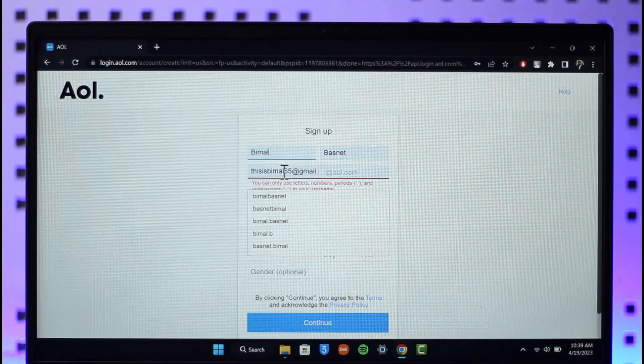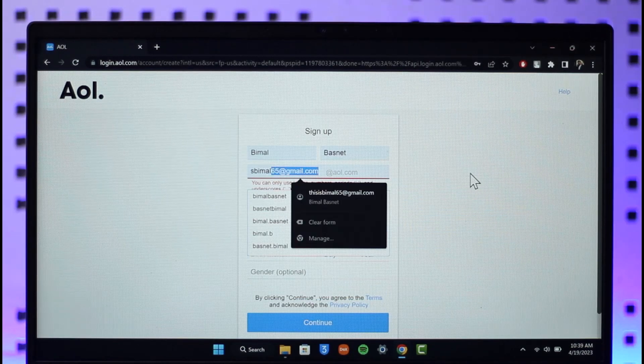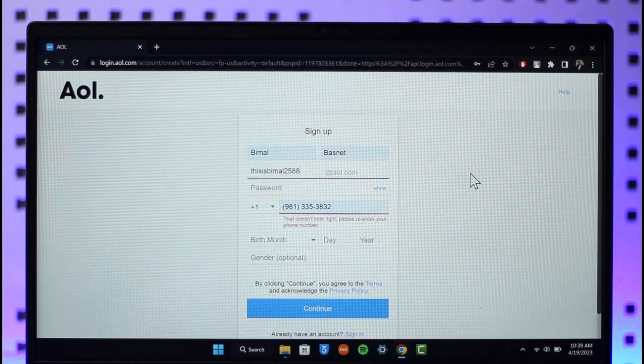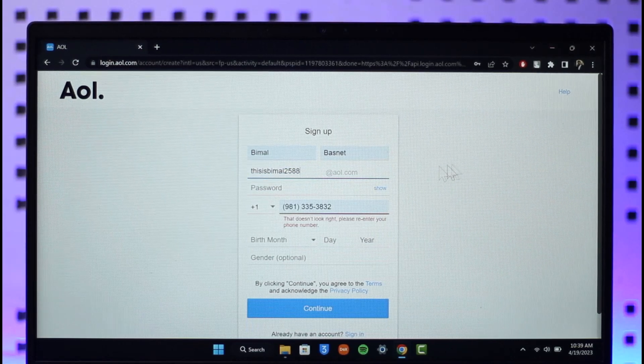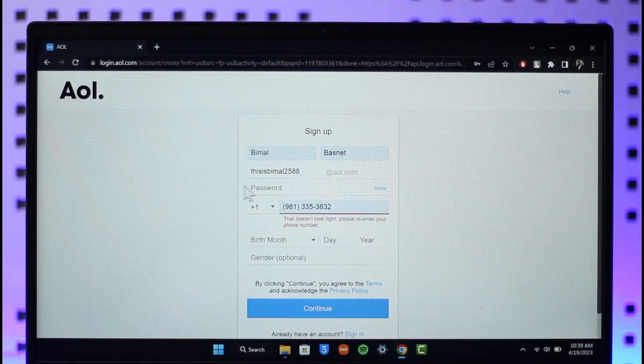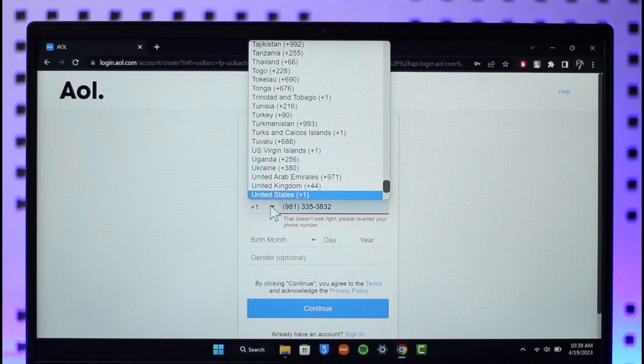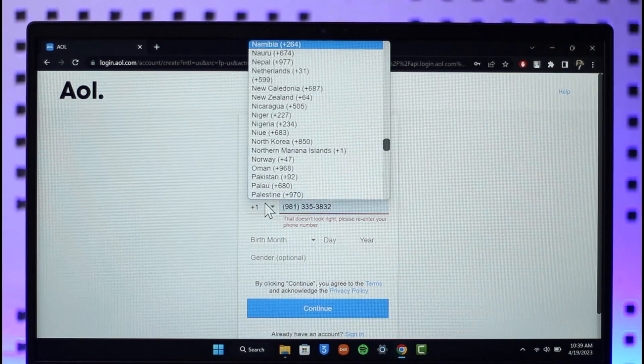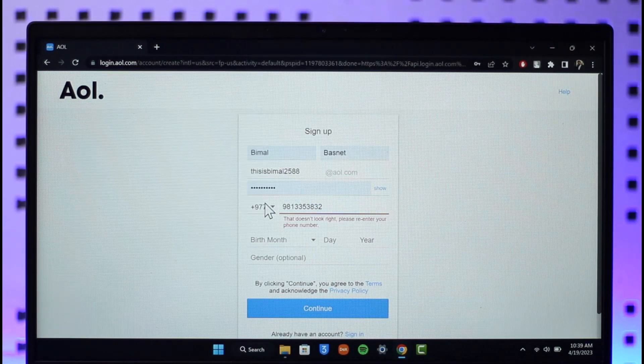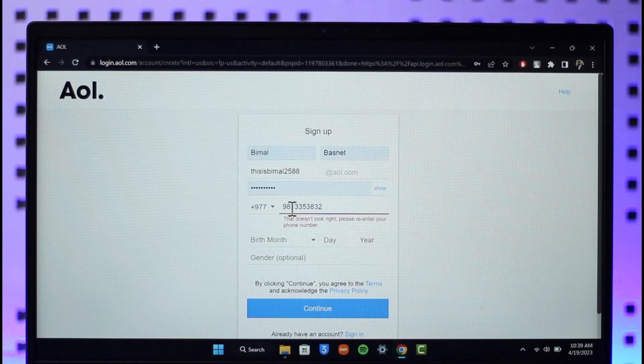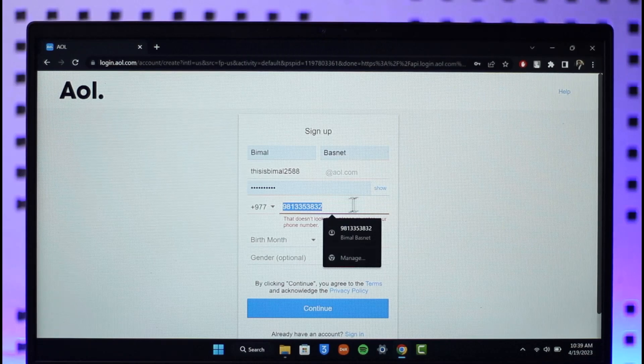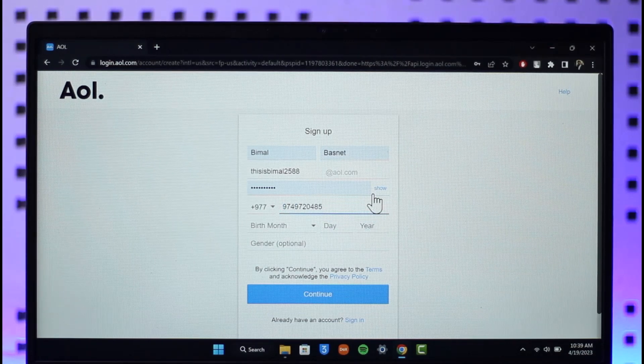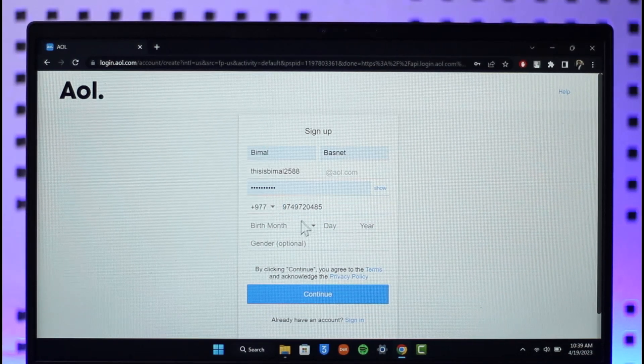Then enter the username that you want to use. After that make sure to enter the phone number that you want to use and then also enter the password. Let me go here and make sure to enter the password and the phone number.